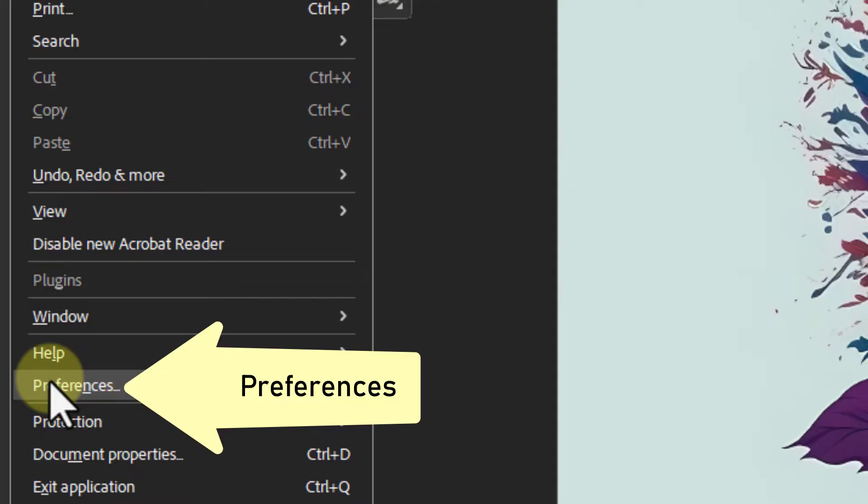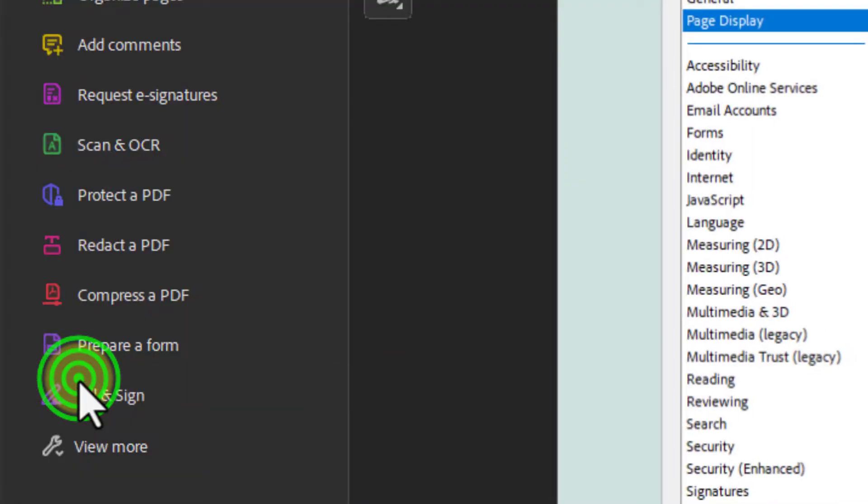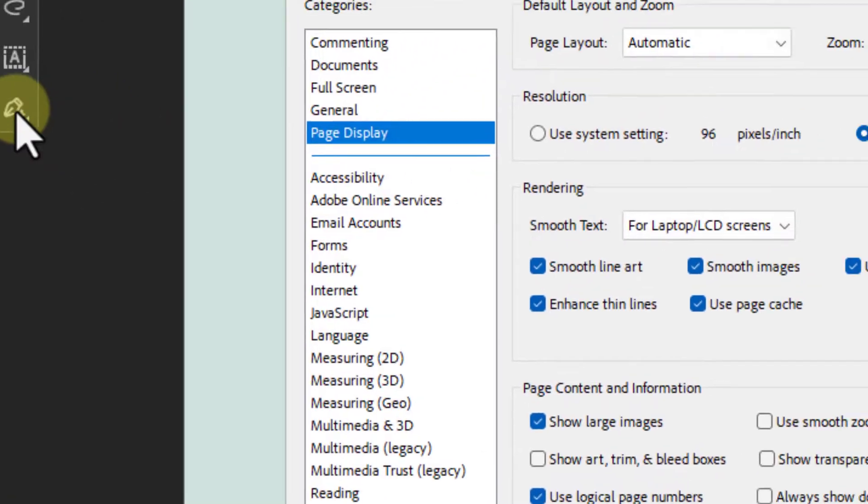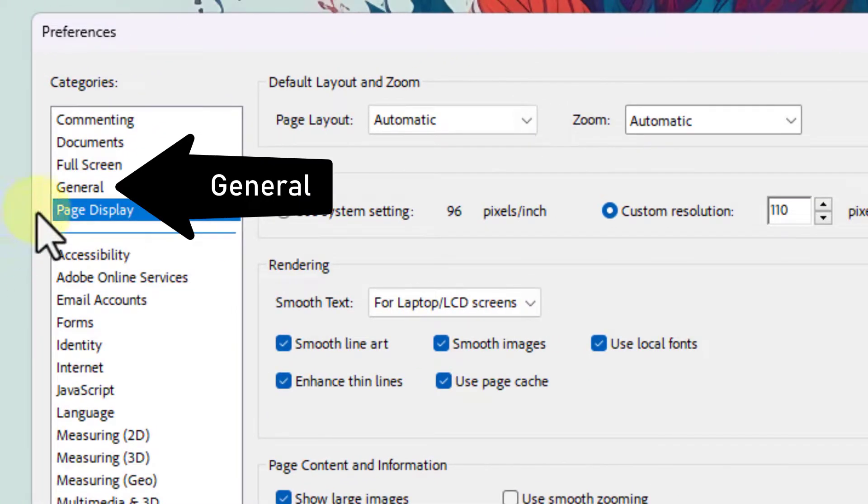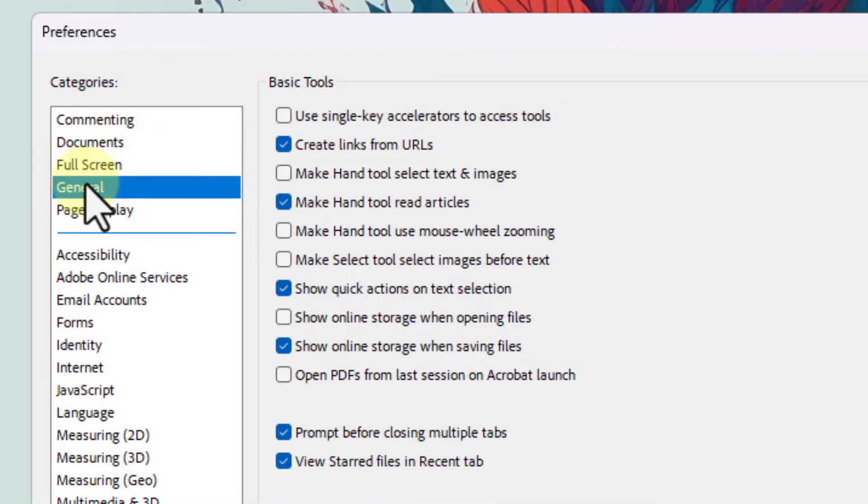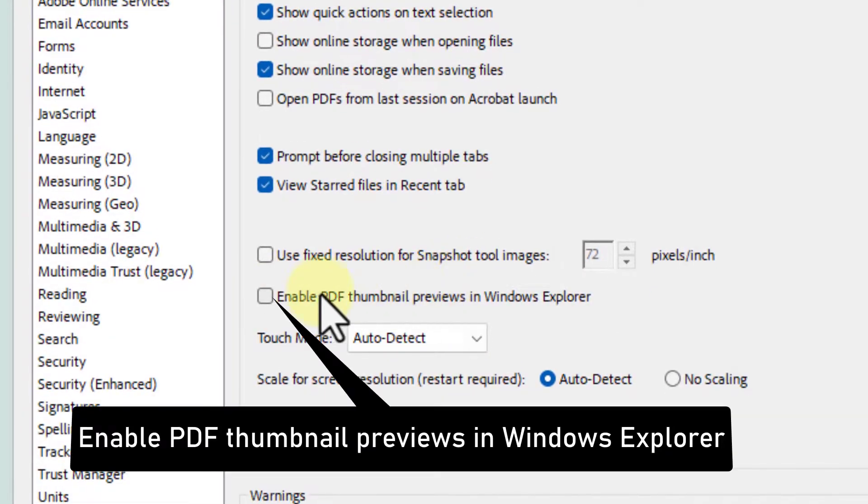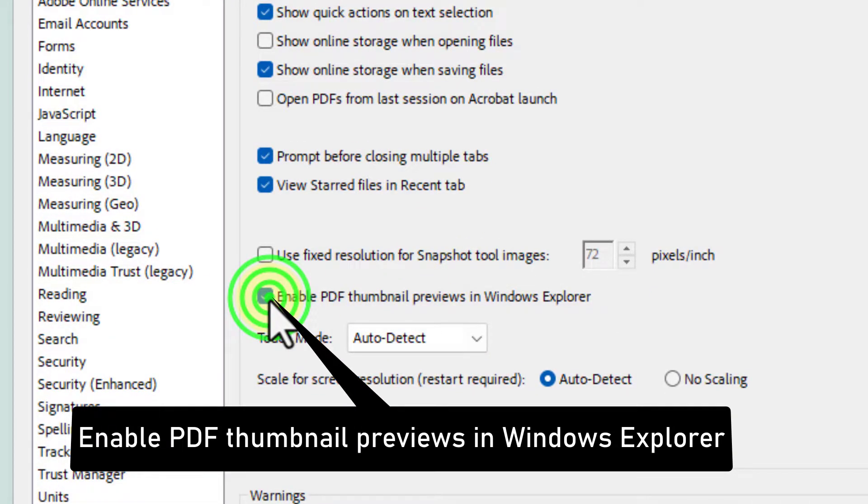Go to General from the Preferences dialog box. Click on the checkbox to enable PDF thumbnails in Windows Explorer.